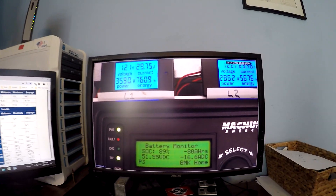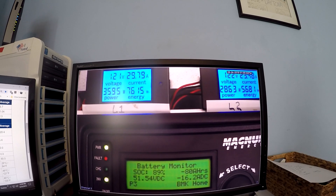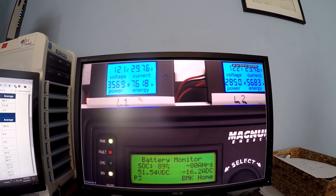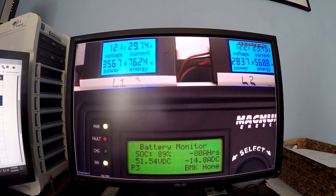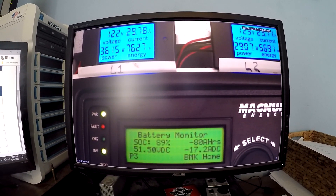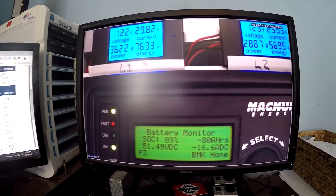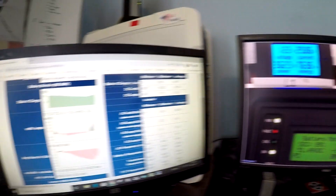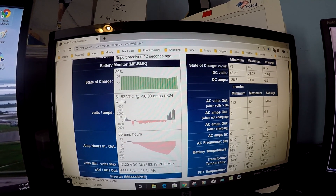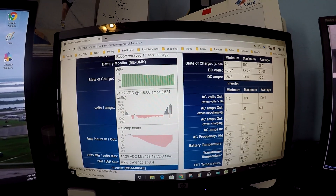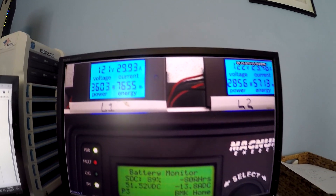Viewing through the security camera — we're pulling 6,500 watts: three window air conditioners, pool pump, water heater, and all the base loads. Negative 15 amps coming out of the batteries, 89% state of charge. Looks like we've pulled about 13 kilowatt hours so far today.